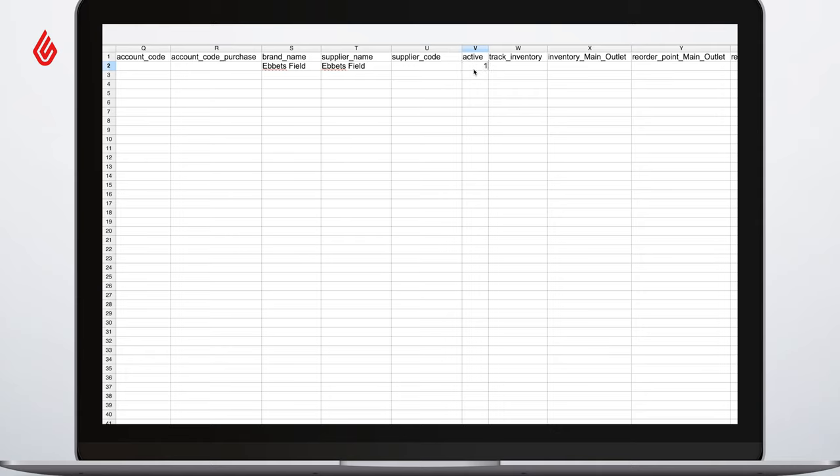The active and track inventory fields are very important. They are binary fields, so you would add a 1 for yes and 0 for no. Active will mean the product is sellable from the moment you add it to your system, and track inventory will focus on physical product inventory management rather than a service you offer which obviously wouldn't need any tracking.